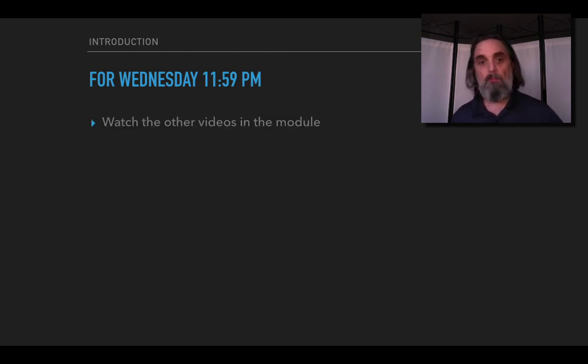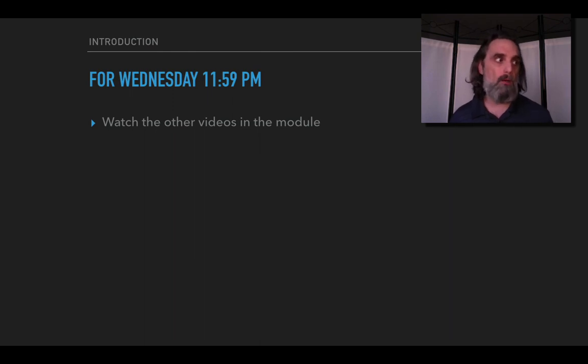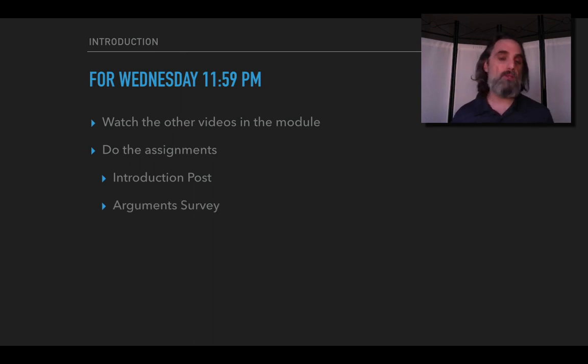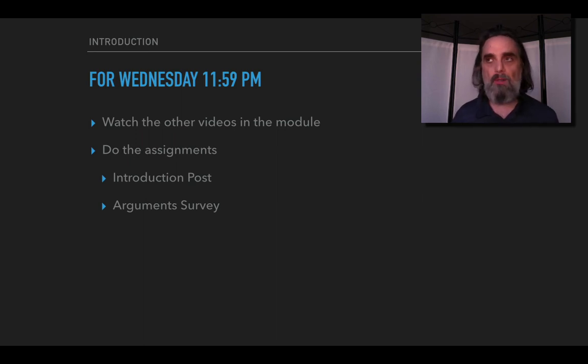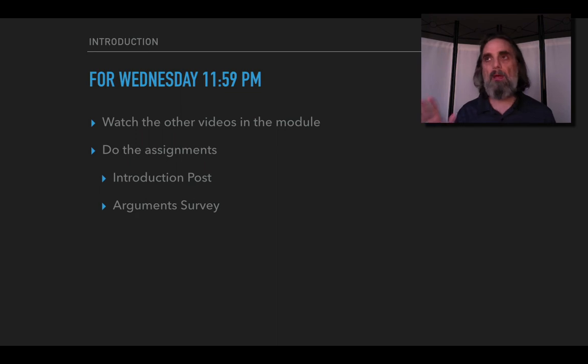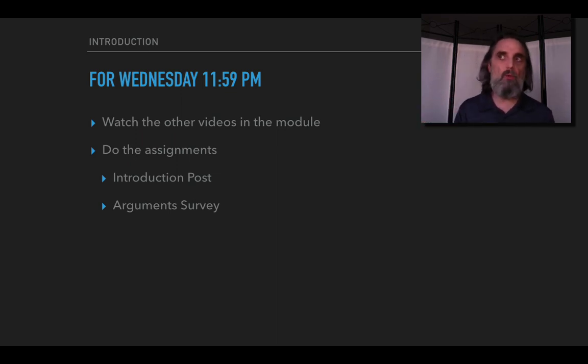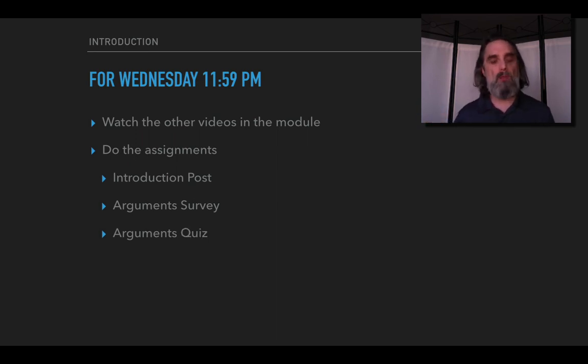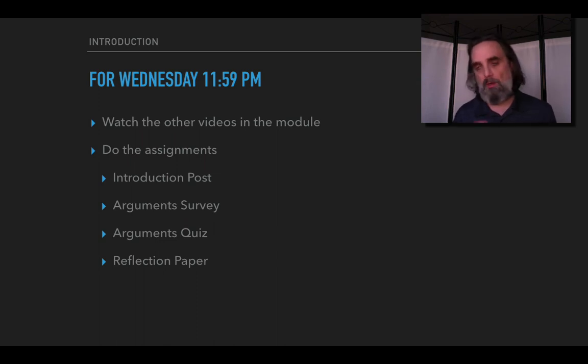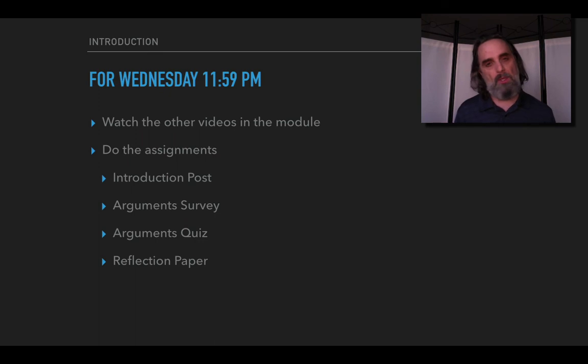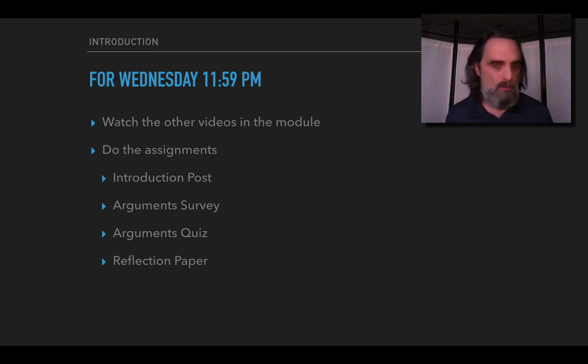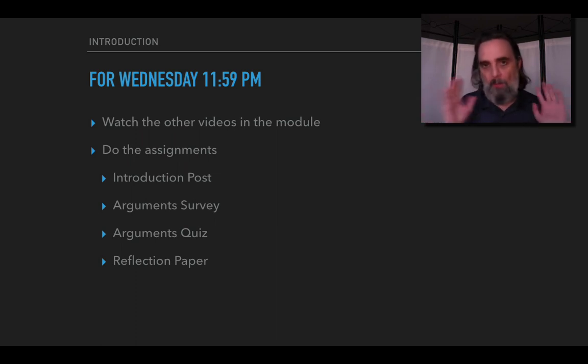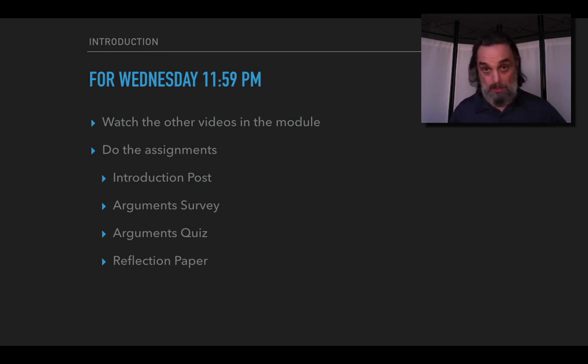For this Wednesday we don't actually have any reading in philosophy but you are going to want to watch the other videos in the module. We're going to be learning a little bit about what we mean by argument in this course. You'll do the assignments so there's the introduction post. There's a survey about arguments. You'll get points for doing that but you don't get points for right or wrong answers. It's a survey. There are correct answers but you're not graded on them, you're just graded on having answered them. Take that survey before you watch the video on arguments. That video will be much more effective if you've taken the survey first. And then after watching the video on arguments, take the arguments quiz and write the reflection paper. Reflection paper as I said it's short, it's easy. It just asks you a little bit to introduce yourself and what are your views on some philosophical issues. You don't have to defend them, I'm just curious about what they are.